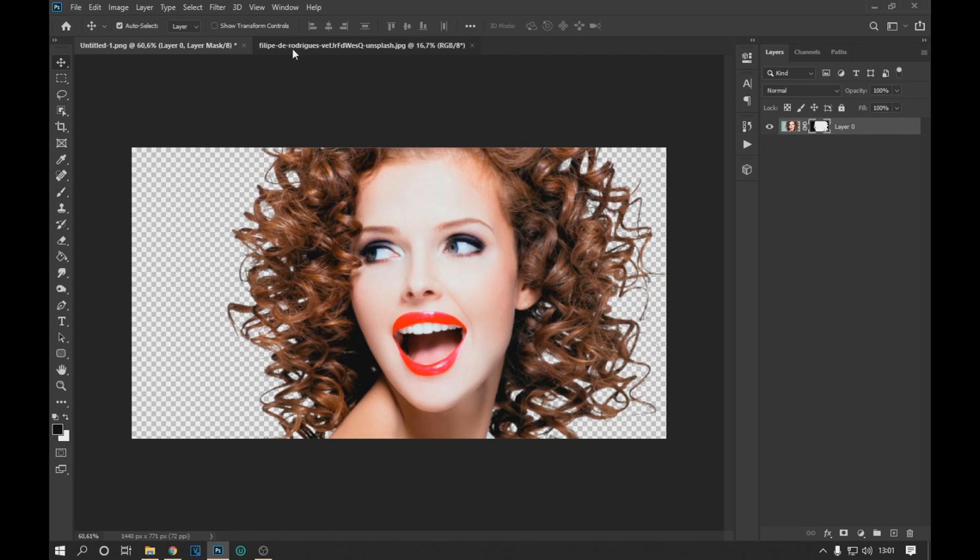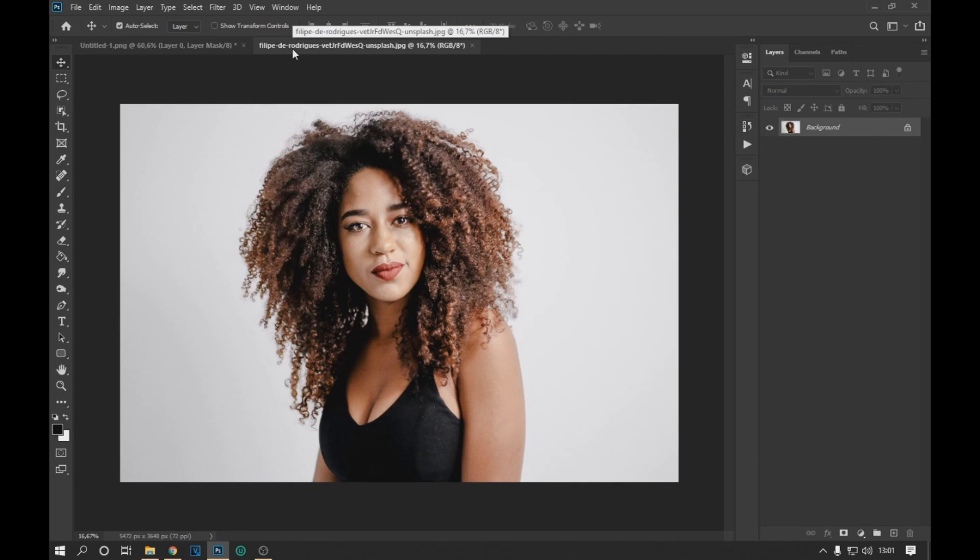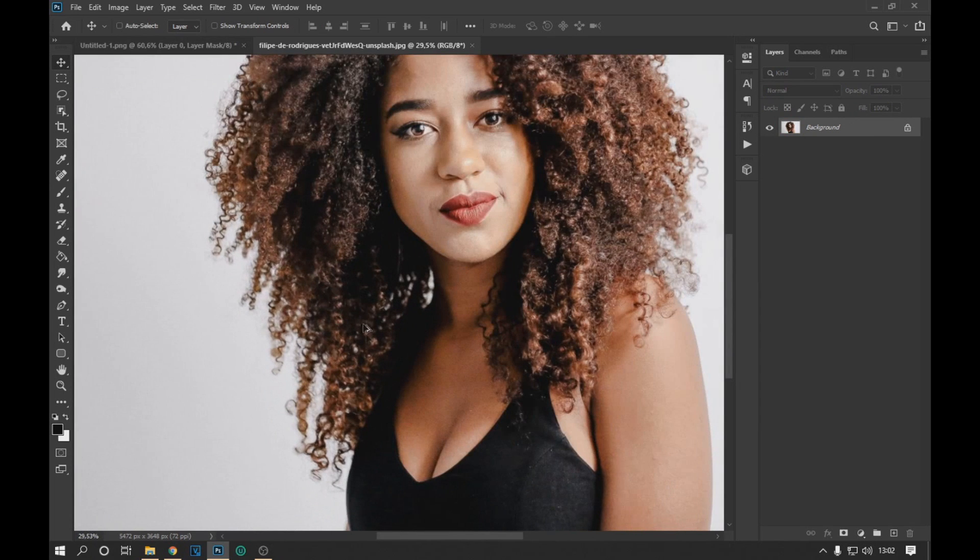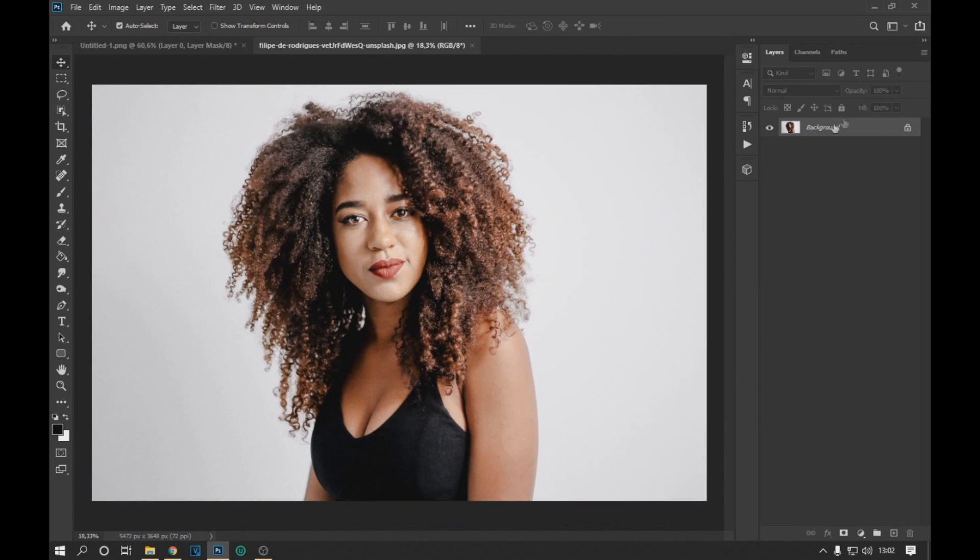Now we are going to quickly do the same process with an image that is more difficult to cut, demonstrating that the method works on any type of hair.